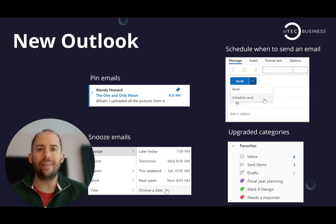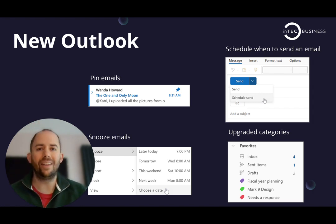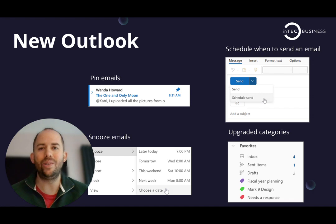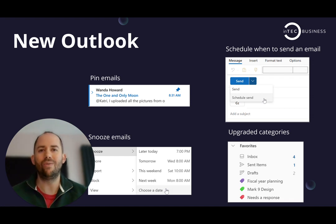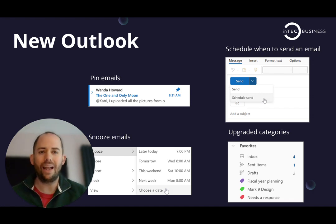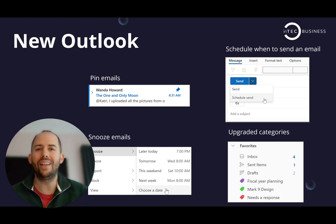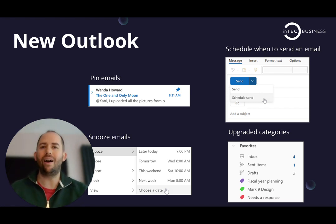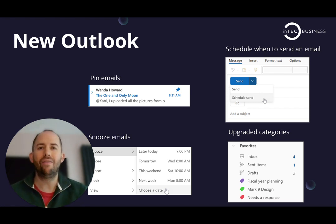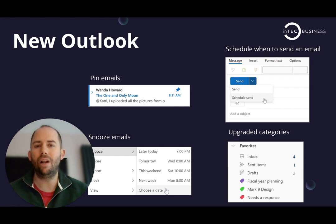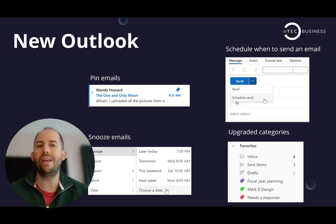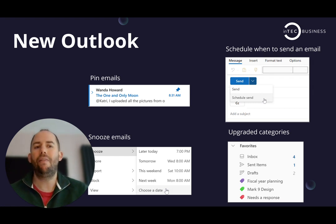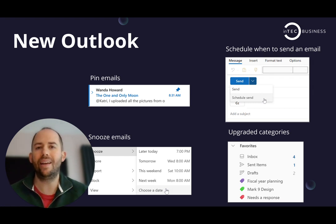But unlike Teams 2.0, I absolutely think this is something you should be looking at straight away. It's really solid. We've highlighted a few of the bits of functionality that are now in the new version of Outlook. The ones that I personally find very useful are the ability to pin emails and schedule when to send.